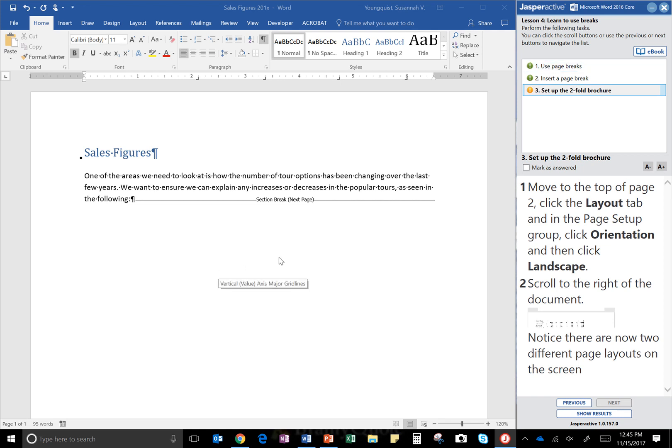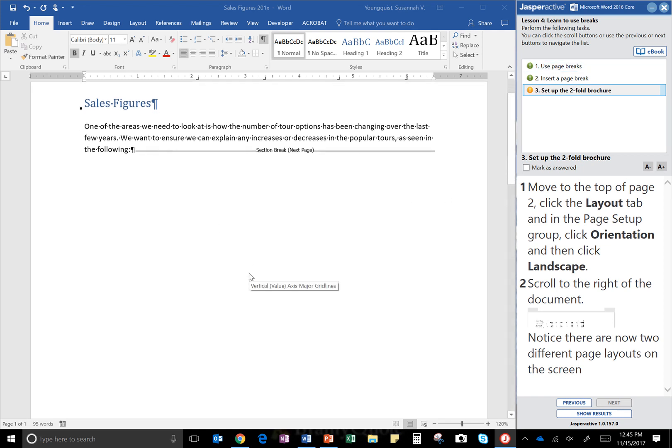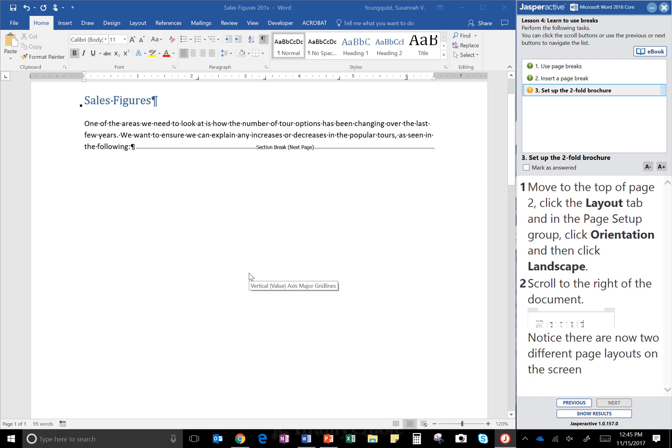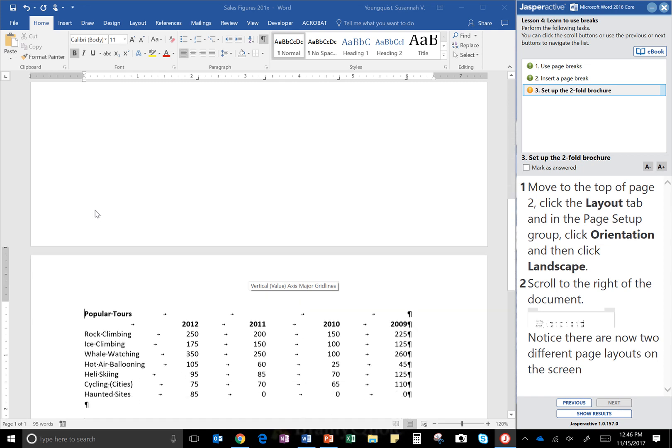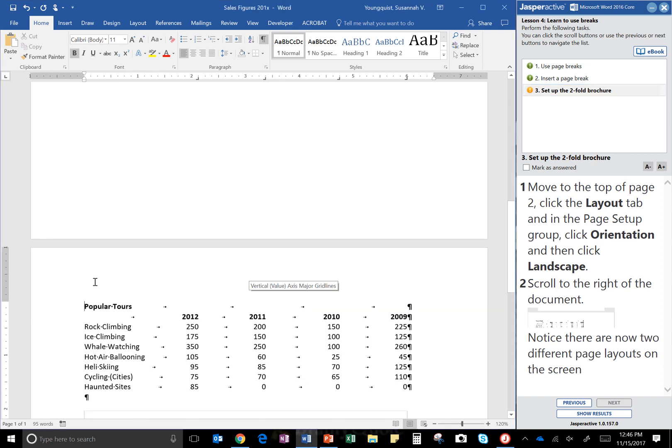Move to top of page two. Click the Layout tab and in the Page Setup group click Orientation and then click Landscape. Alright, so first I'm going to move to the top of page two.